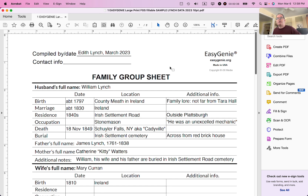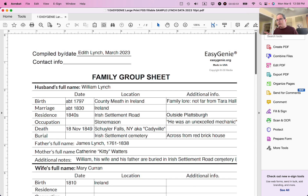So the issue with this particular PDF is there's not enough room to add more text here. For instance, William, his wife, and his father are buried in Irish Settlement Road Cemetery, and if I want to say in Plattsburgh, New York, there's just no room. So what I'm going to do is activate a feature called scroll long text for that particular field so I can add the text, and here's how to do it.